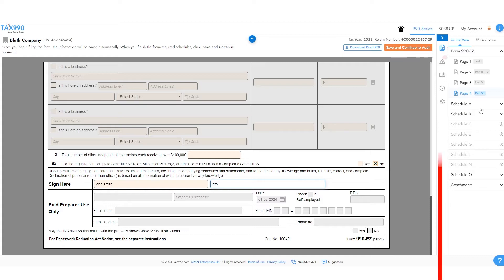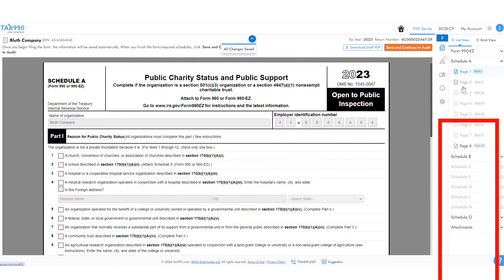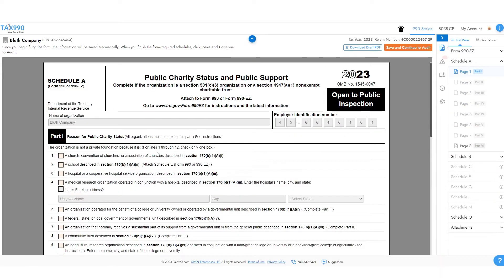When you get to page 4, you'll see the schedules below here. These will be activated depending on what you enter on the main form. Be sure that each activated schedule is filled out.